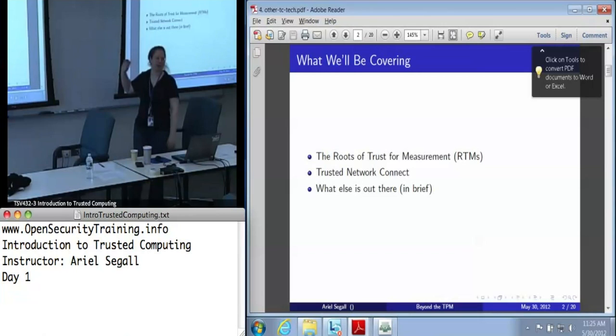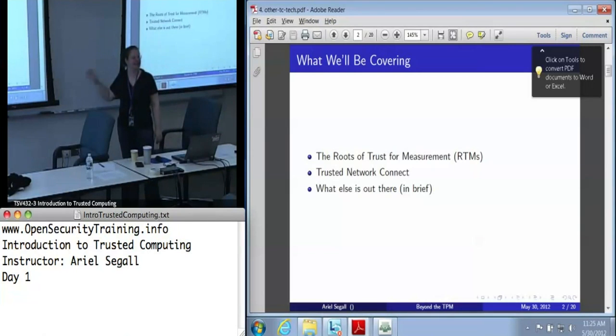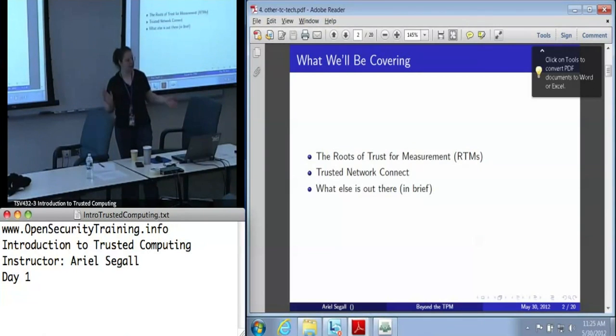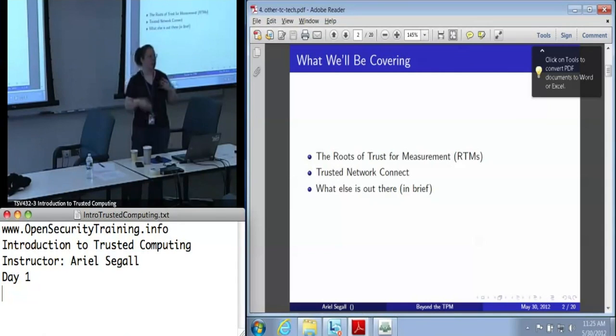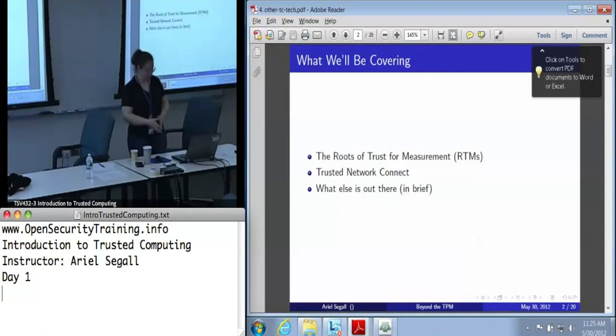And then I will touch at least a little bit on what else is out there, but we're not going to go into a whole lot of detail.